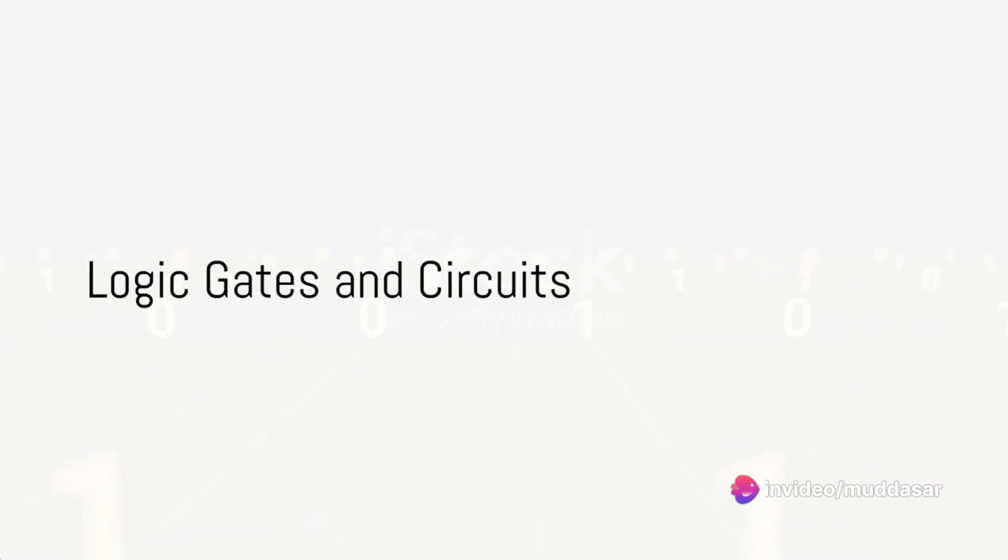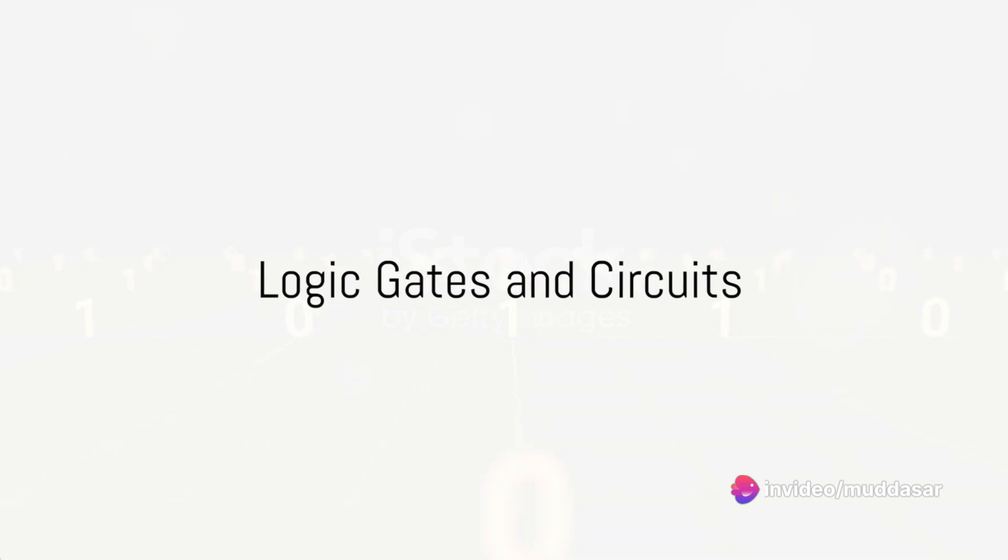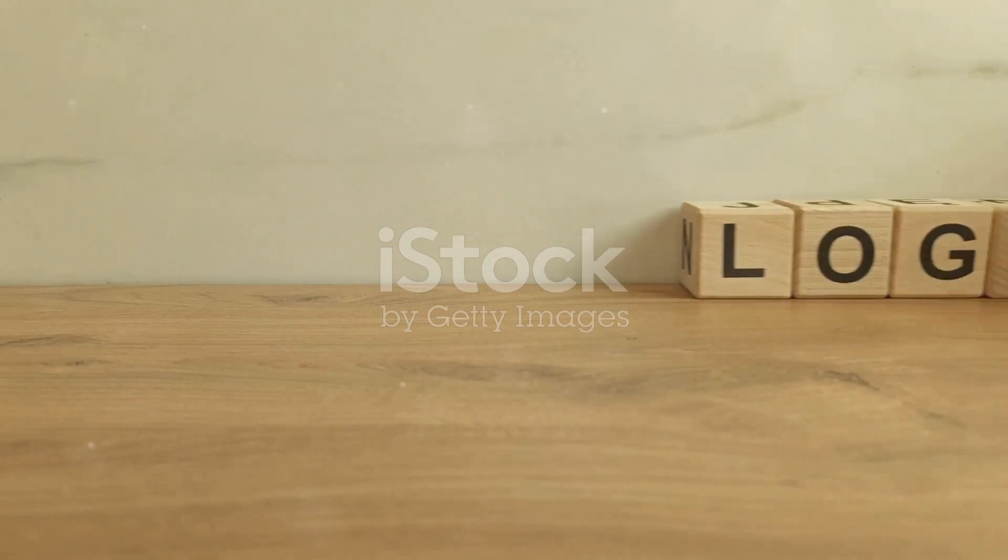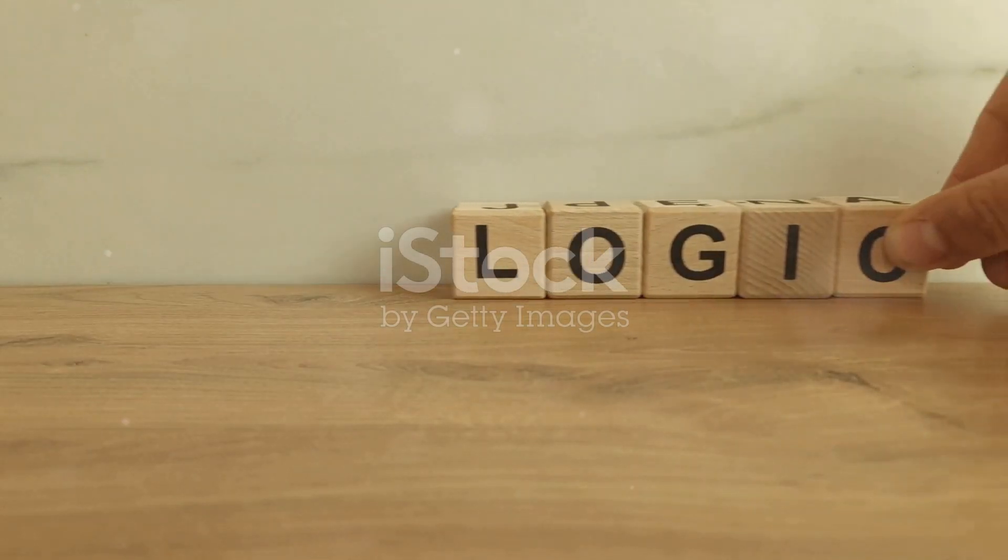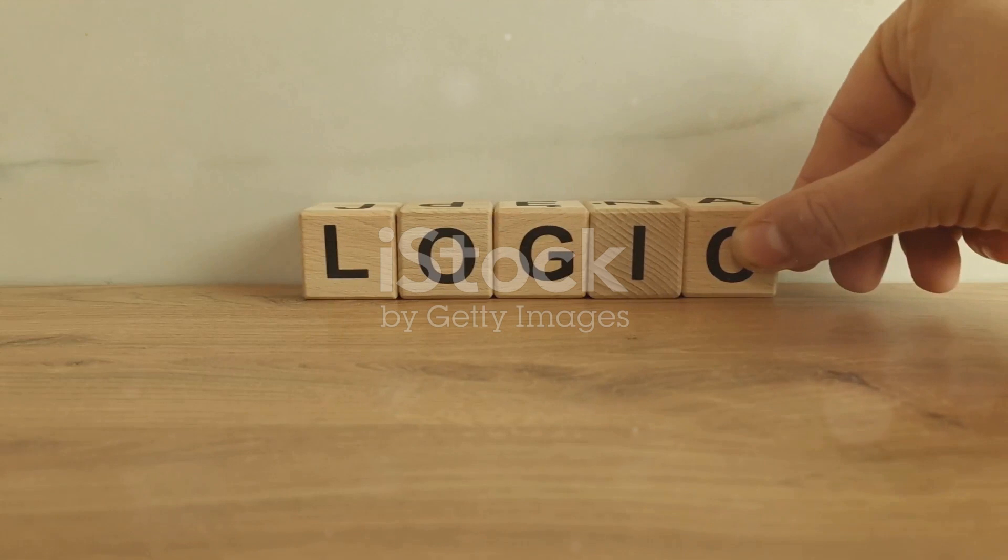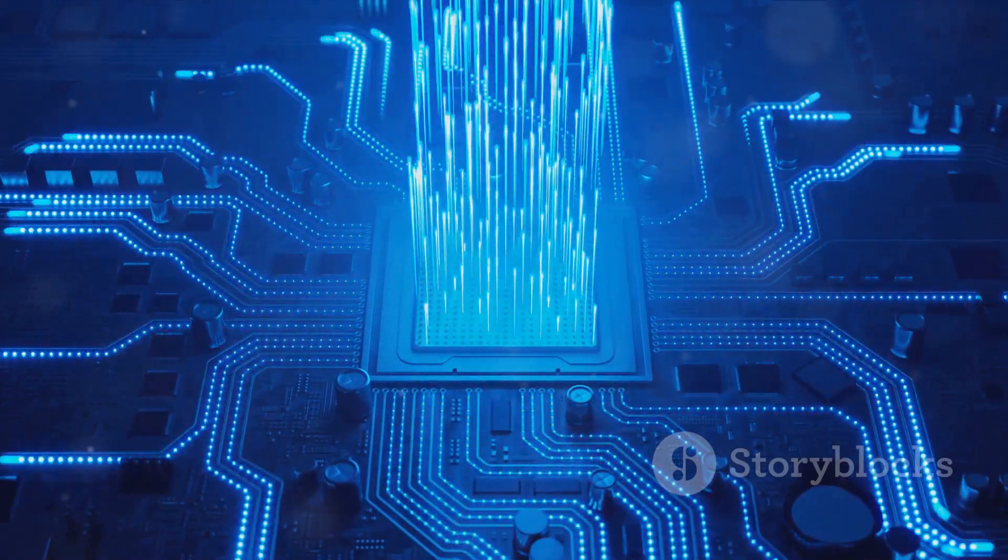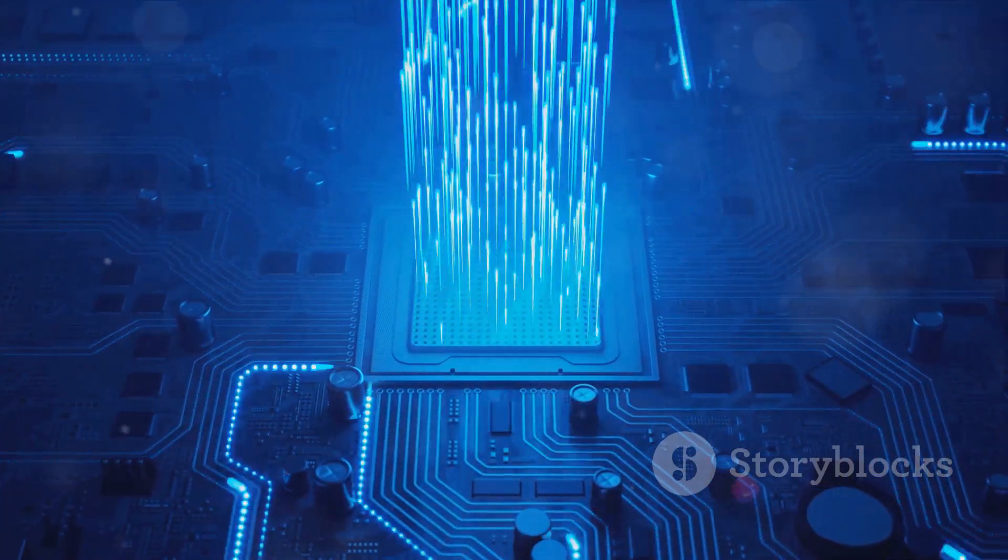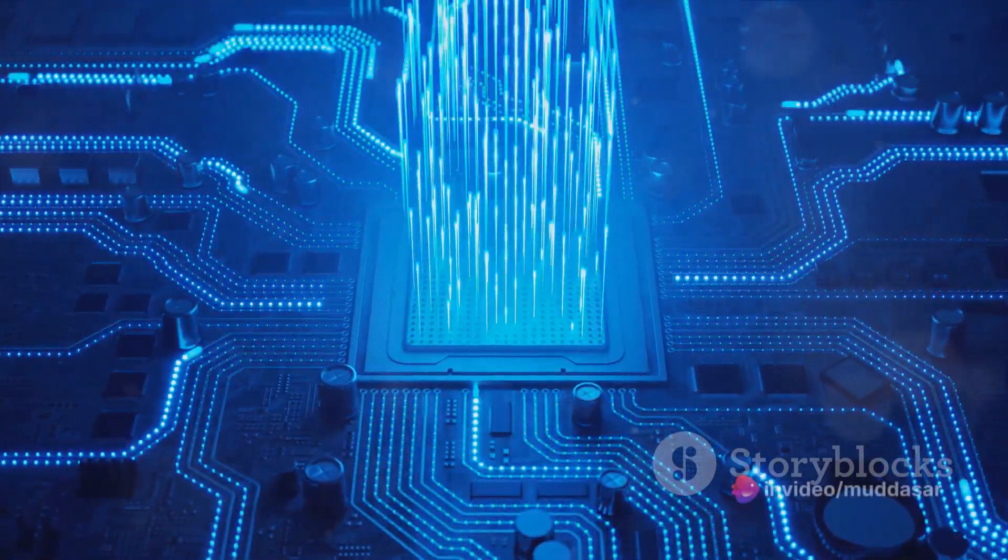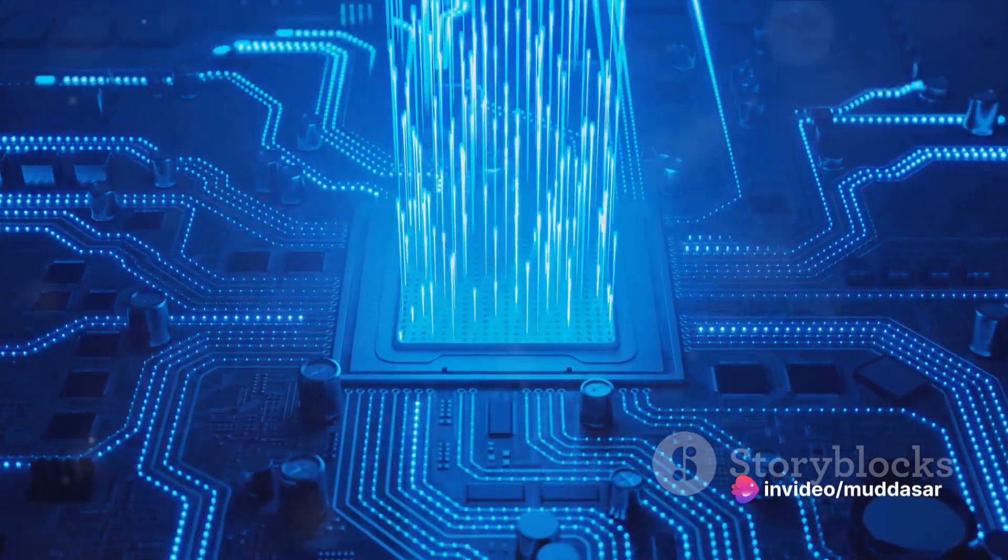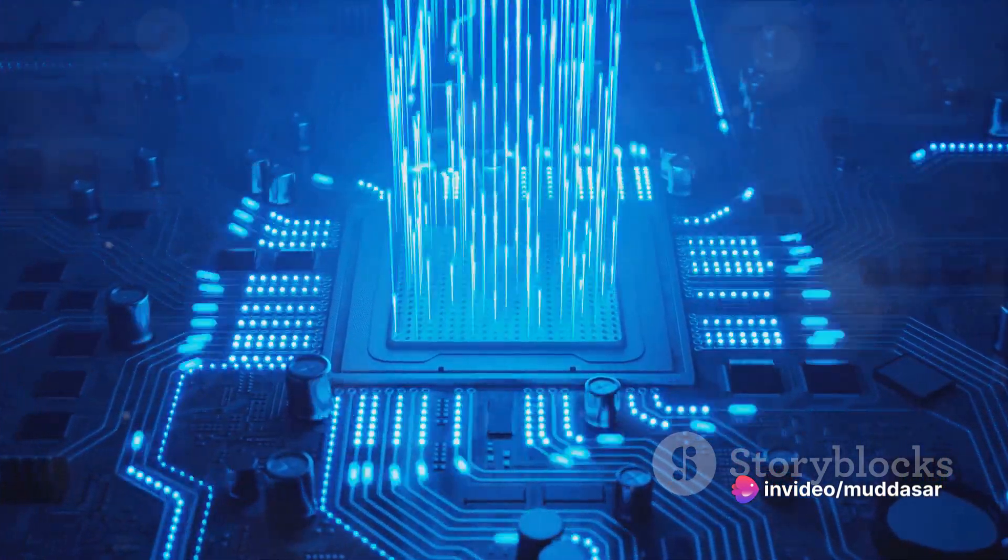Now, these binary signals aren't just floating around aimlessly. They're guided and controlled by basic building blocks known as logic gates. These gates perform elementary logical operations such as AND, OR, NOT, XOR, and NAND.